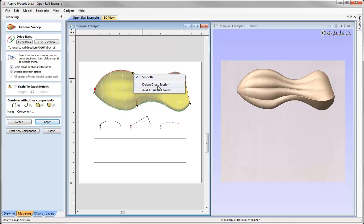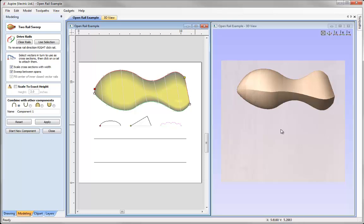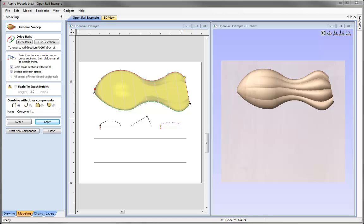There is an option to delete a cross section — applying that removes it from the 2D view and it is no longer part of the calculated shape. You can also pick a cross section and replace it with another vector without having to delete it first. For example, we can see the round shape transitioning into a triangular shape at the end. If I select a different vector and apply it to that node, it changes to the new cross section.